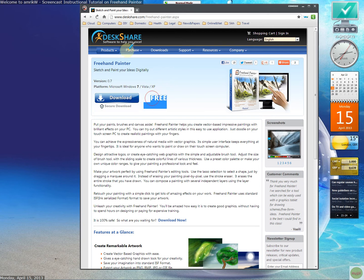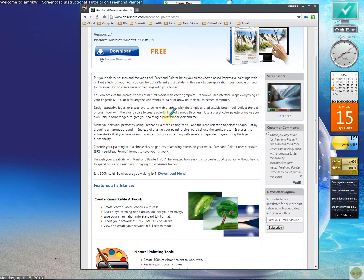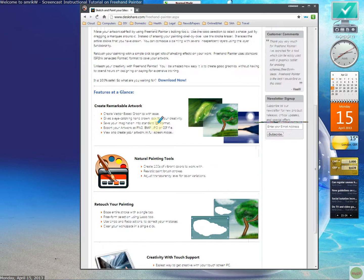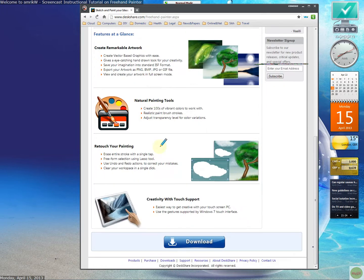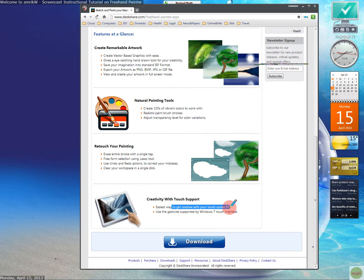You can get it from deskshare.com. Looking at this website and page, it's ideal for and easy to use on a touchscreen PC, so you can use your hand.